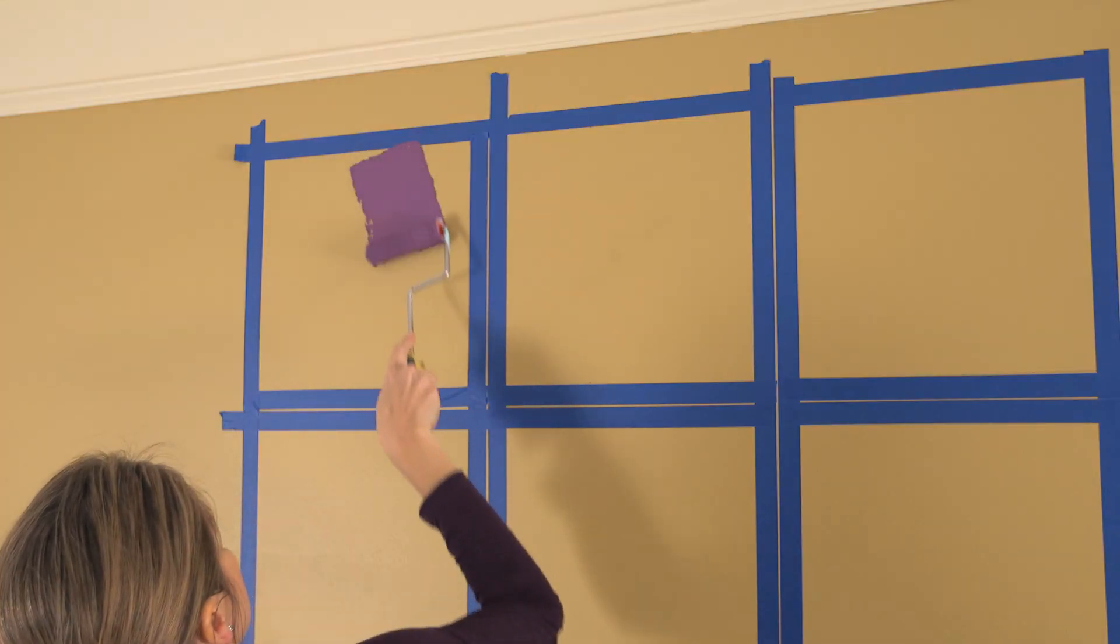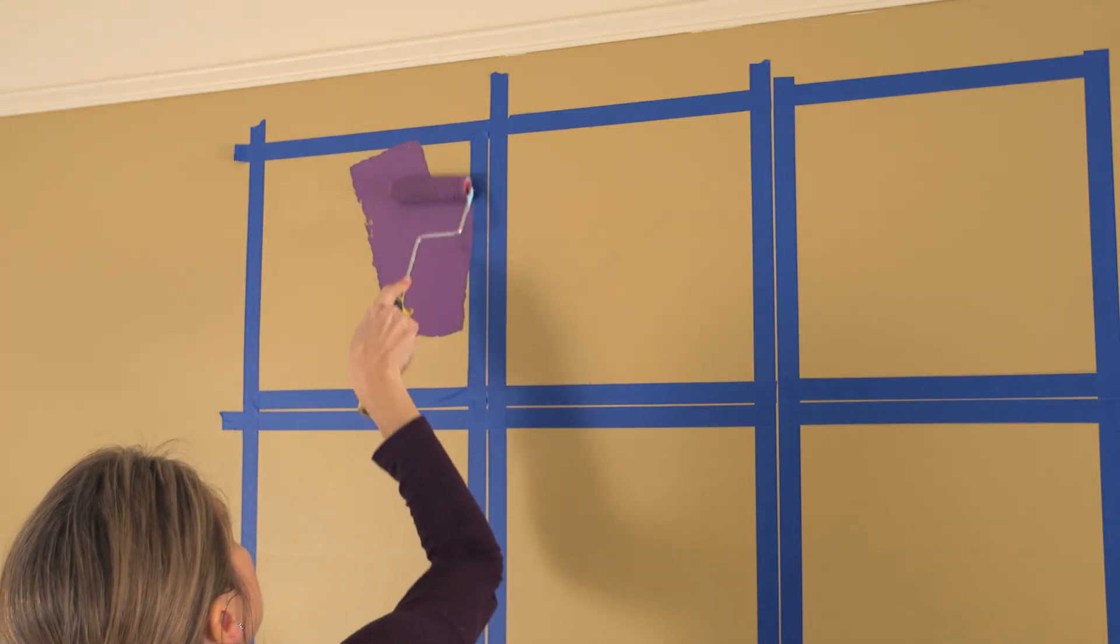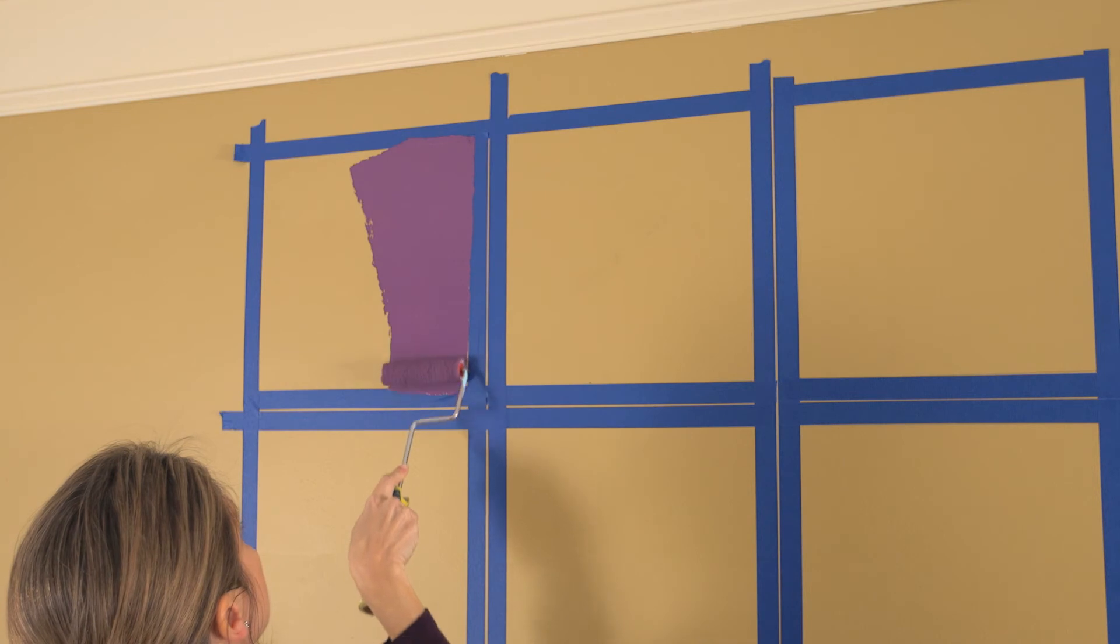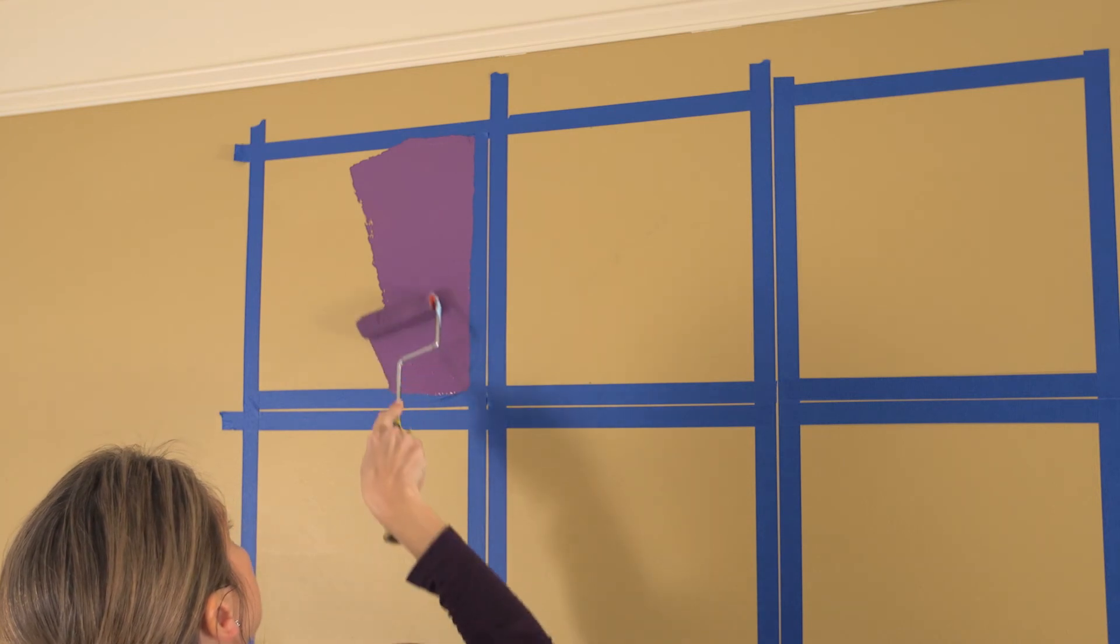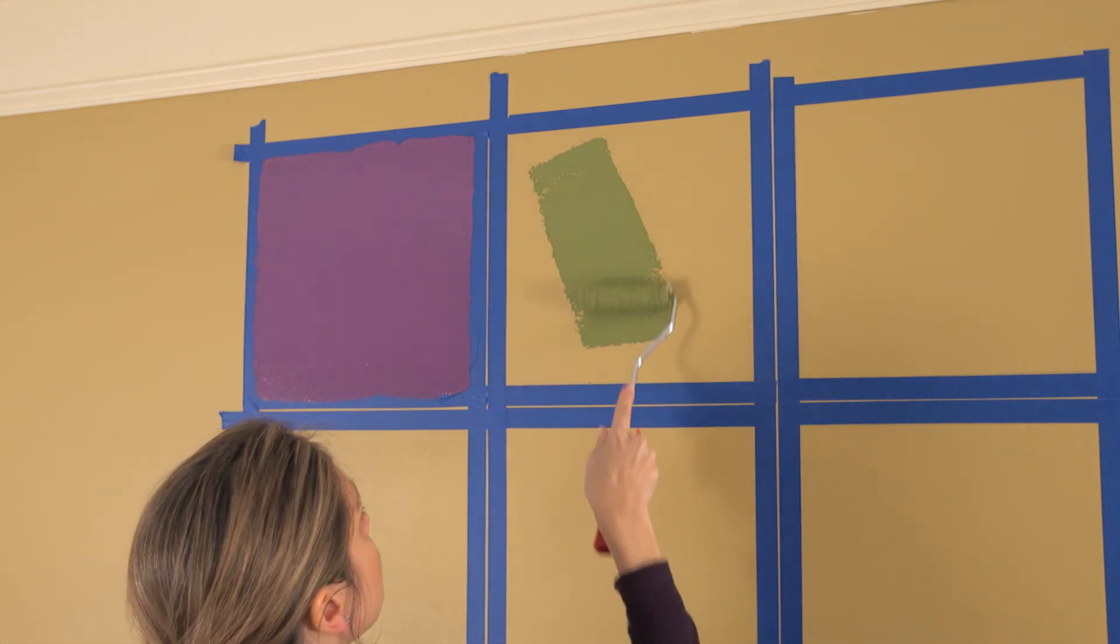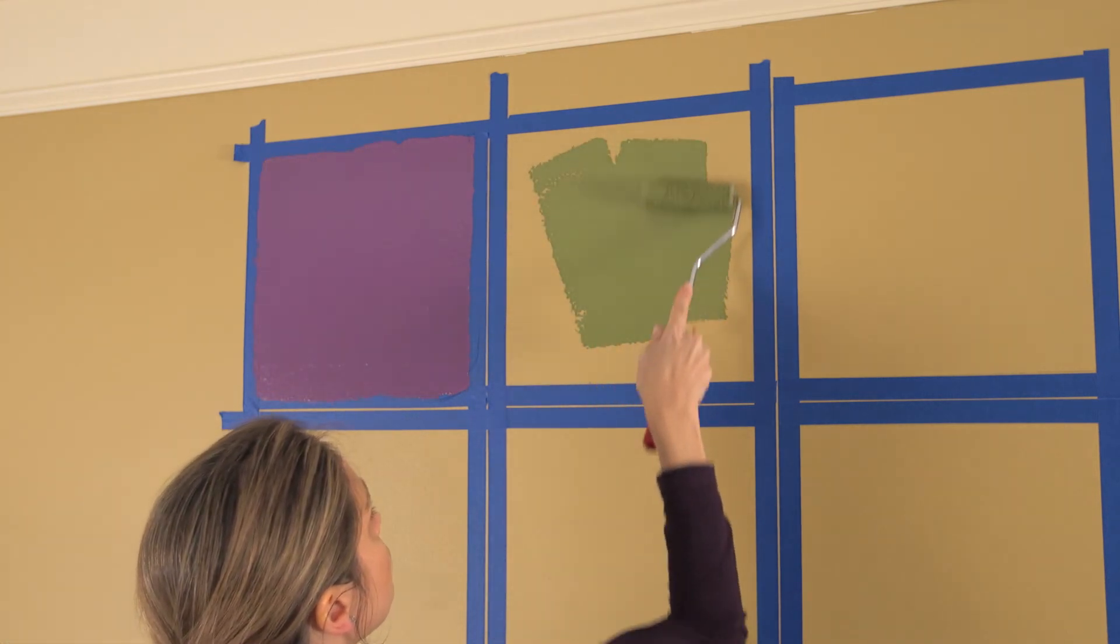Using a mini paint roller, paint the inside of each taped square, alternating the colors of each square in every row.